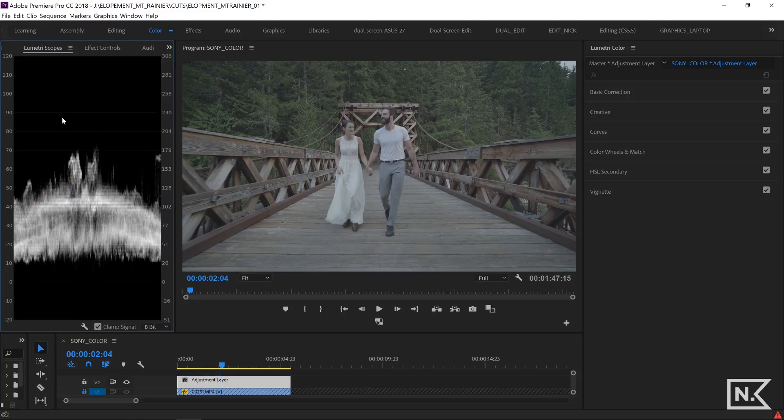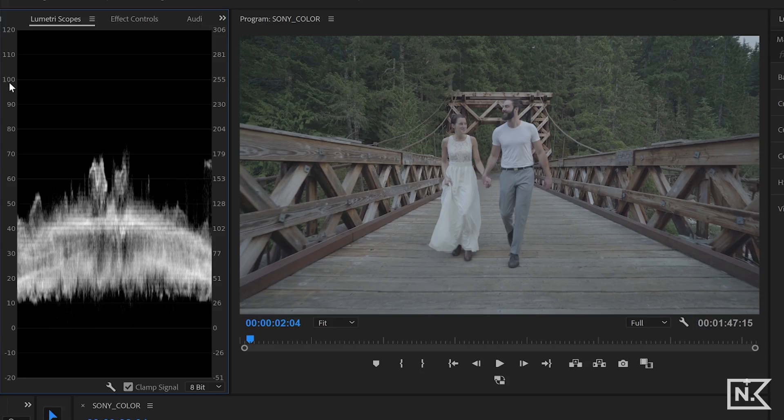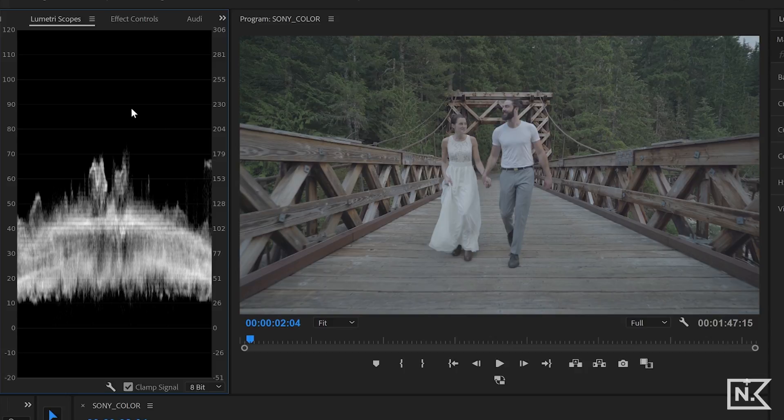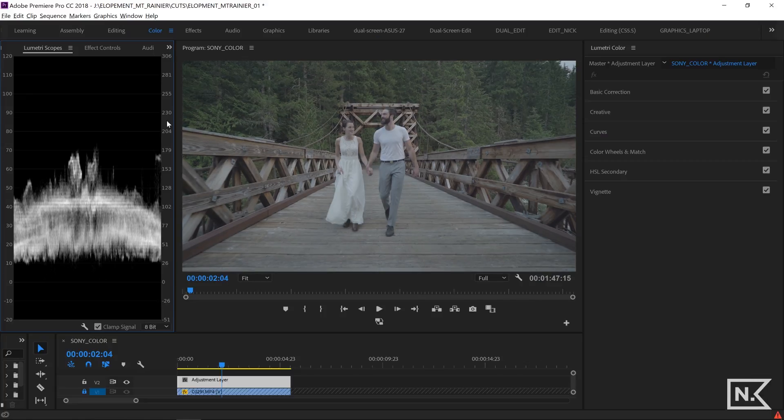And over on this side, you can see we're at a hundred up here with this line and down here is zero. Those are the end values for our color grading. And I'll get to that more in a second.